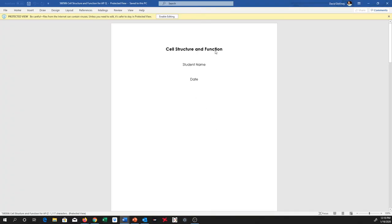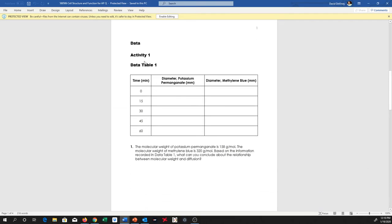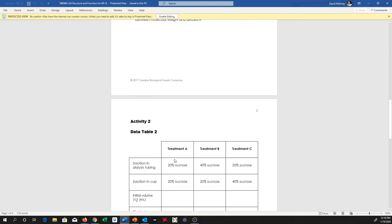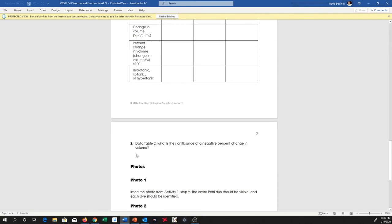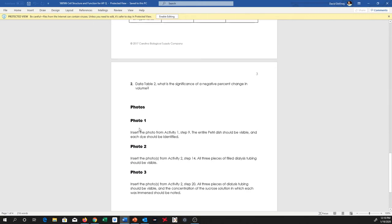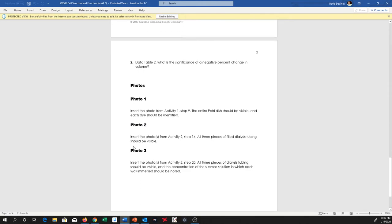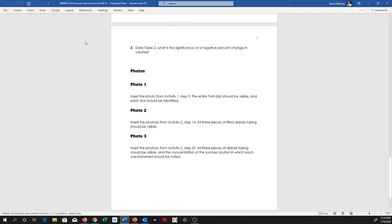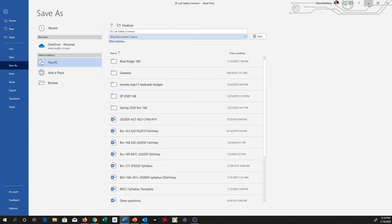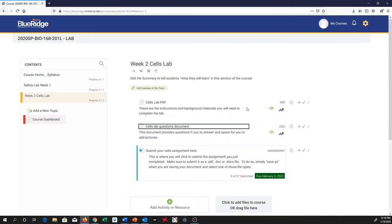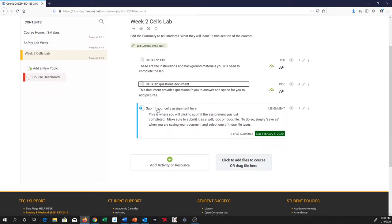You'll notice cell structure function. You can put your name, the date, and then it's going to start asking you to fill in some data or asking you some questions about the lab. And then it's going to ask you to submit some photos for me, too. And again, save that as a PDF, a DOC, or a DOCX file for me. And then here is where you'll actually submit that.